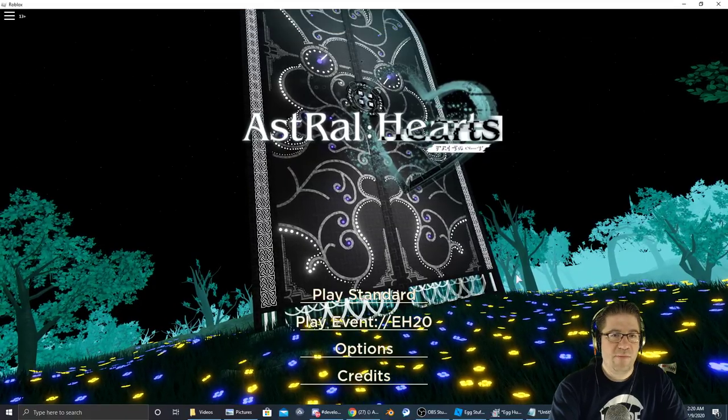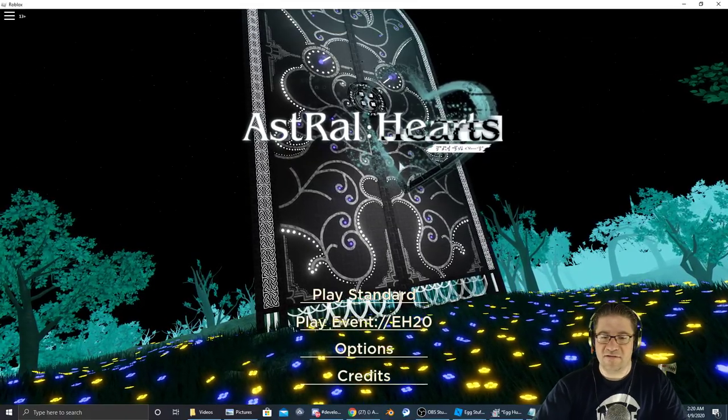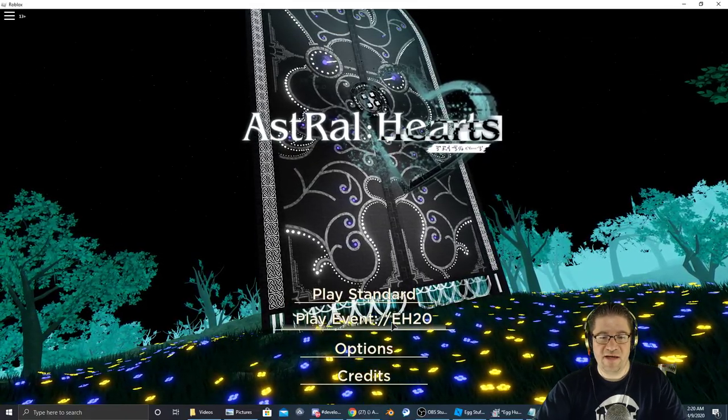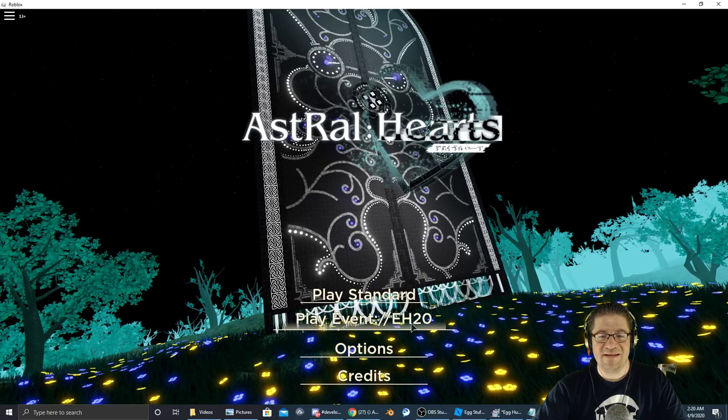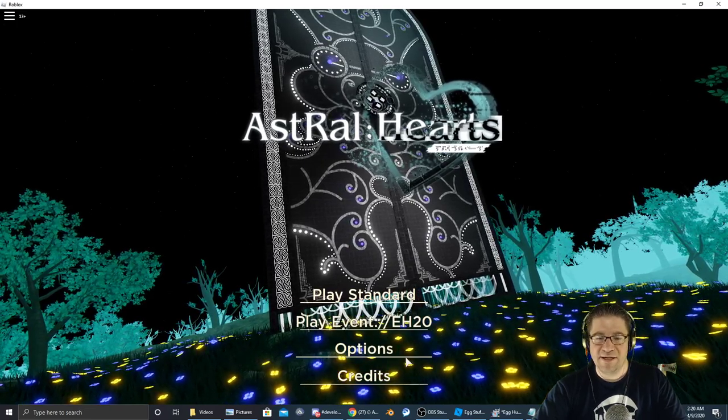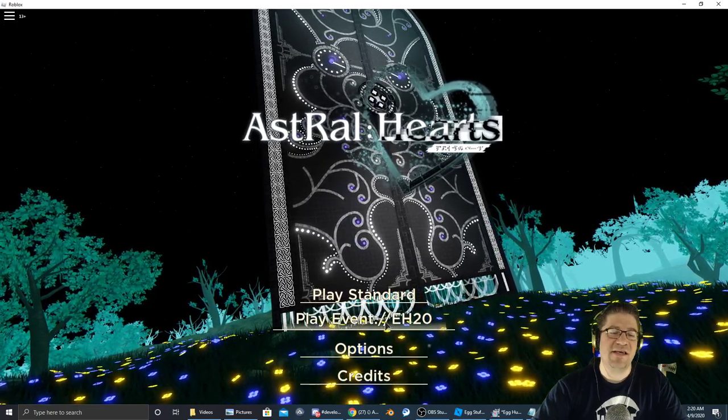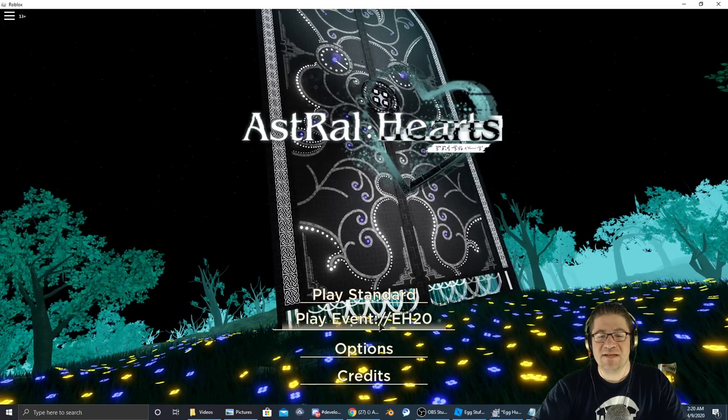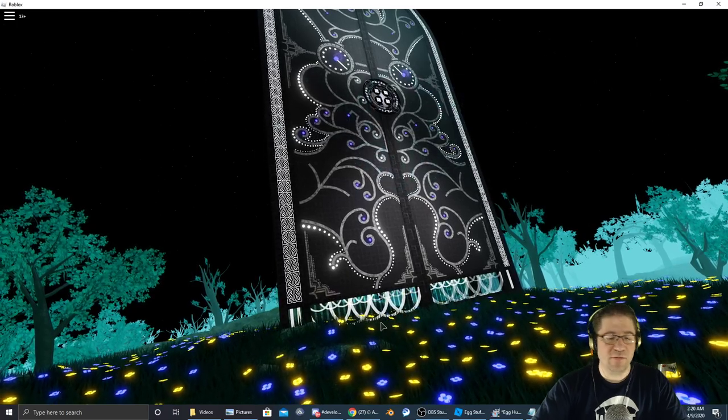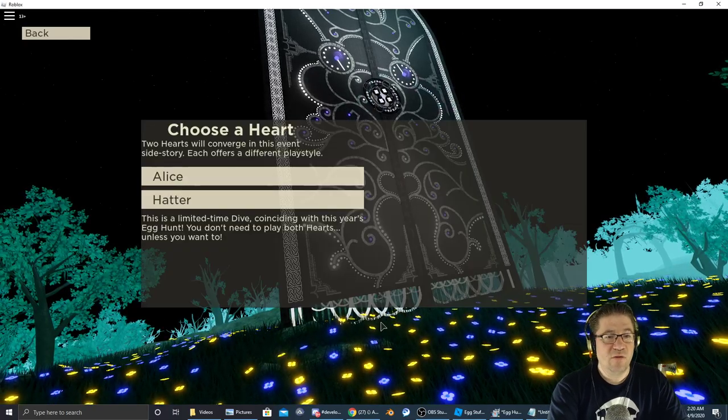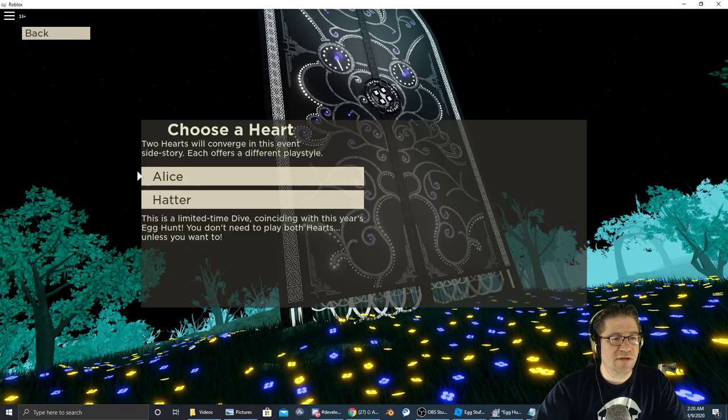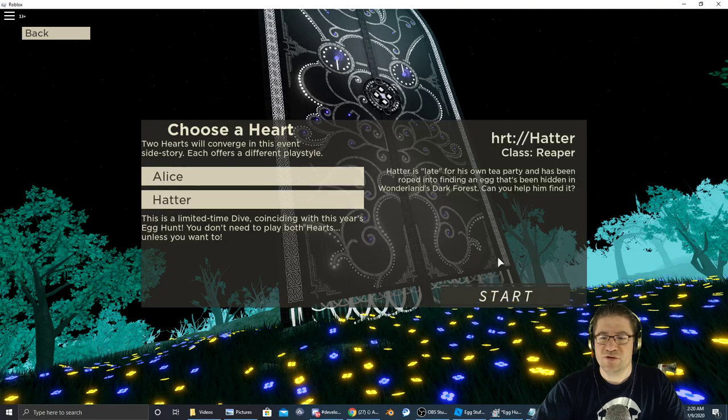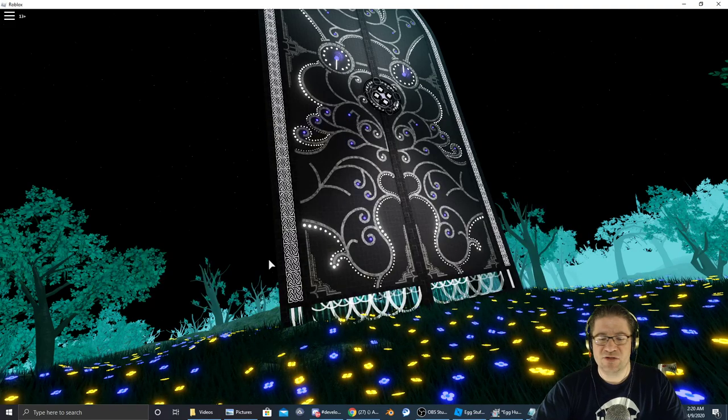When you first hop into the game, you're going to get this menu with play standard, play event, options, and credits. You're going to select the play event right there. I'll choose Hatter and start.